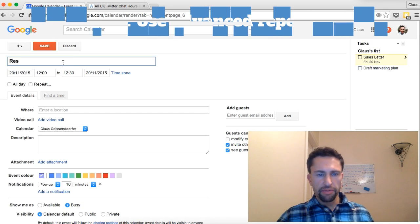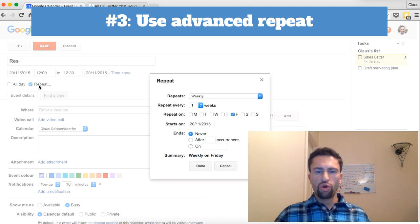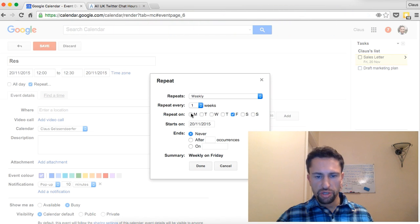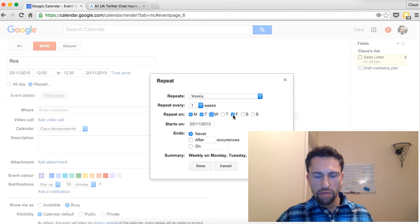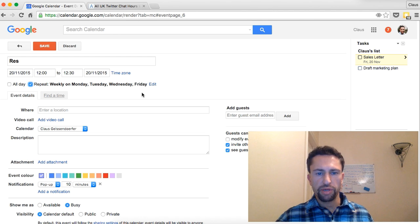The next tip is to use the advanced repeat function. Let's say you have a phone call every Monday, Tuesday, and Friday but not on Thursday — you just select Monday, Tuesday, Wednesday, but not Thursday, and you can create a calendar event that repeats on all those specific days, giving you a custom repeat schedule.